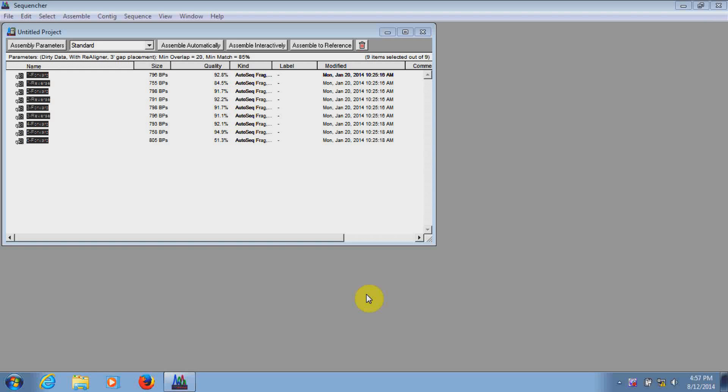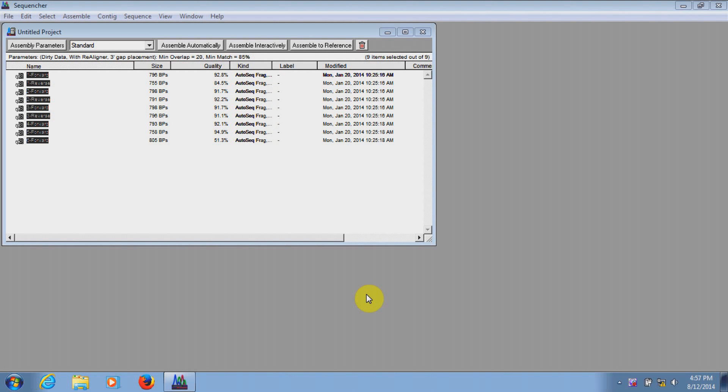Hi, this is Jason from GeneCodes Corporation. Today, we're going to look at how to trim low-quality data from sequences in Sequencher.